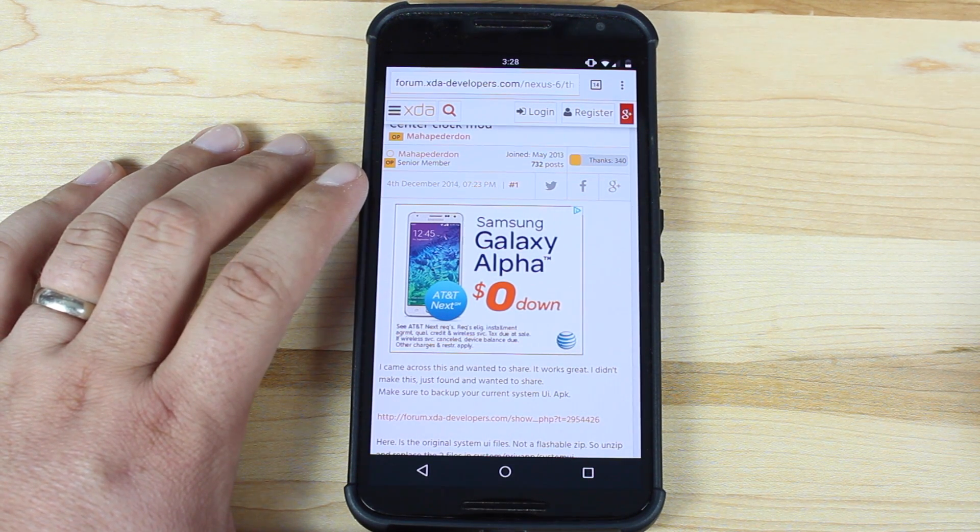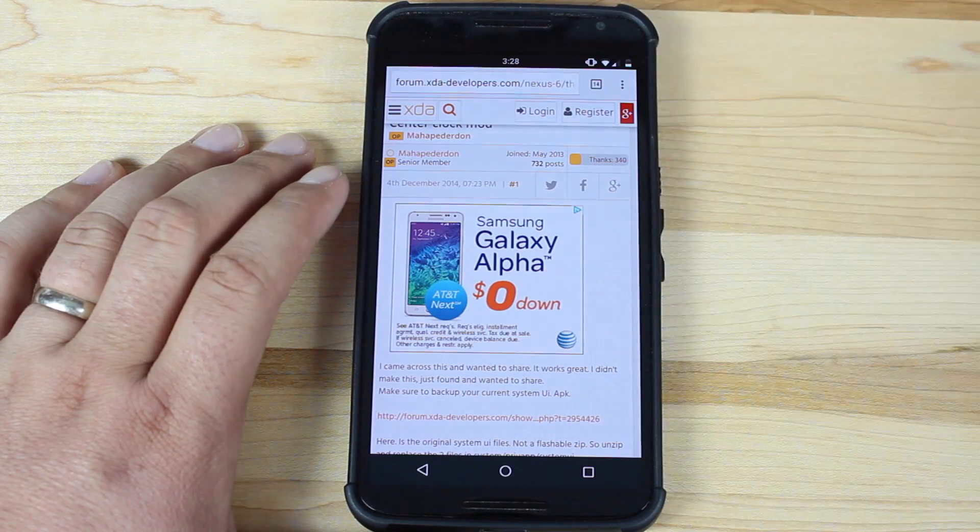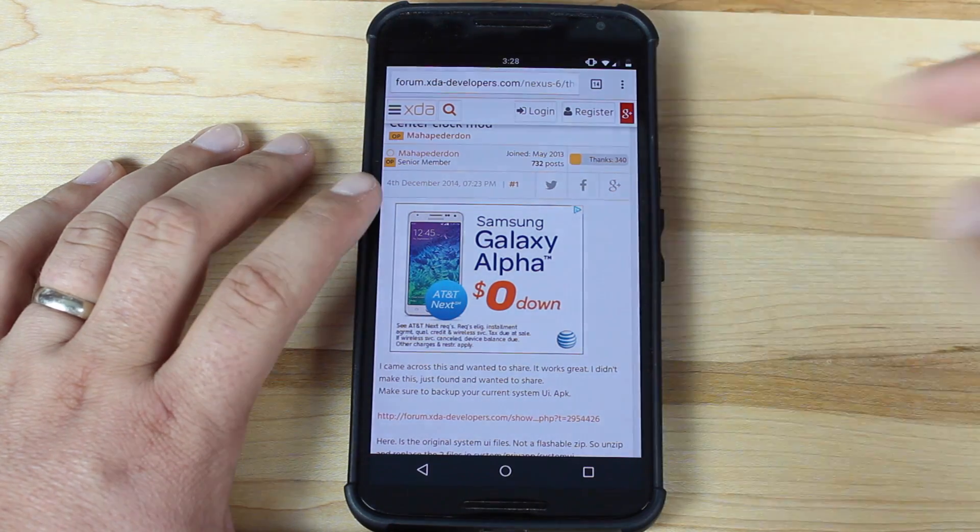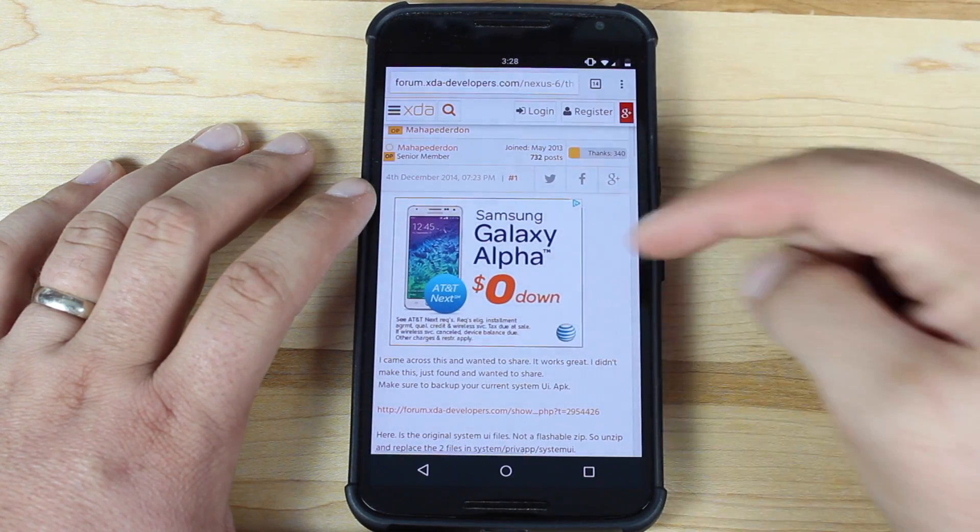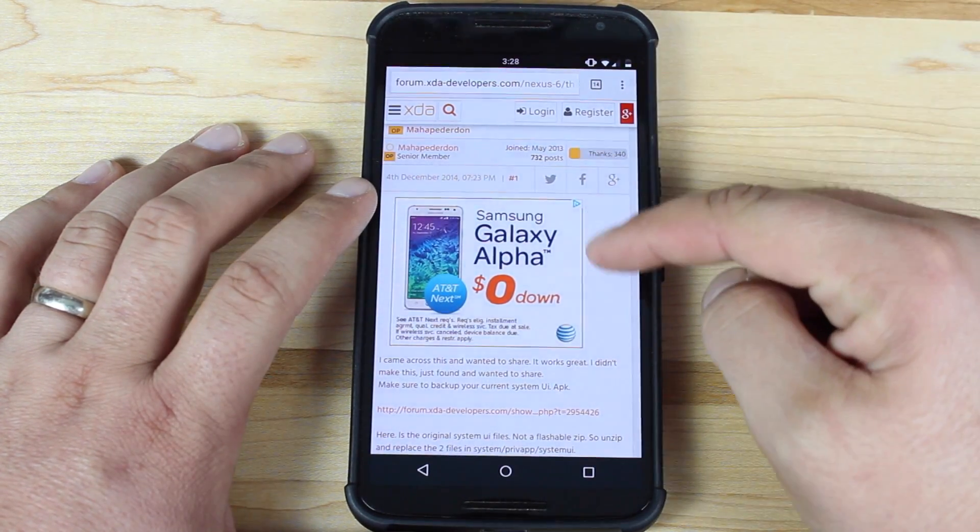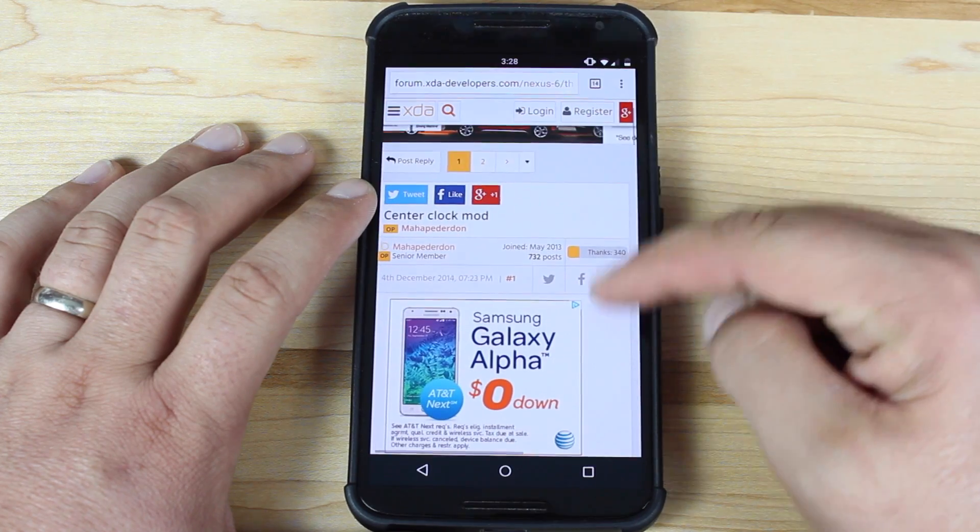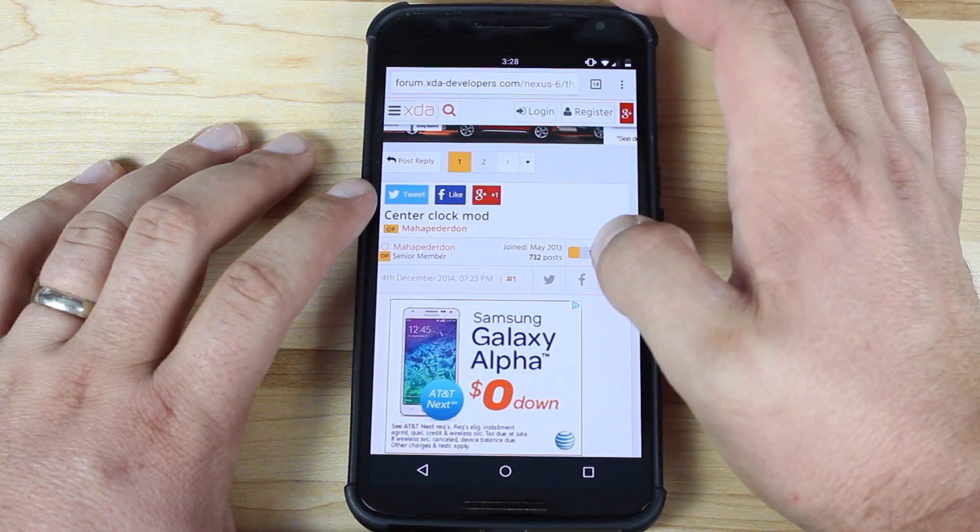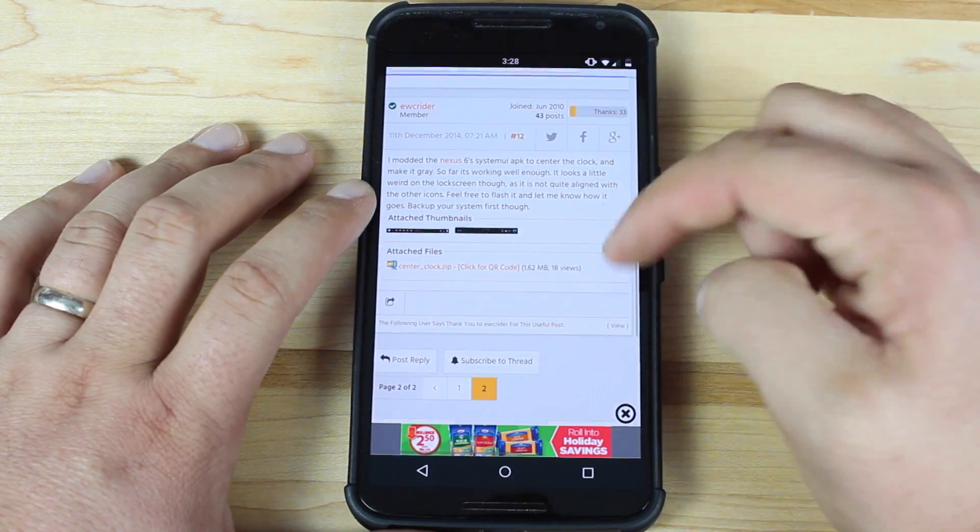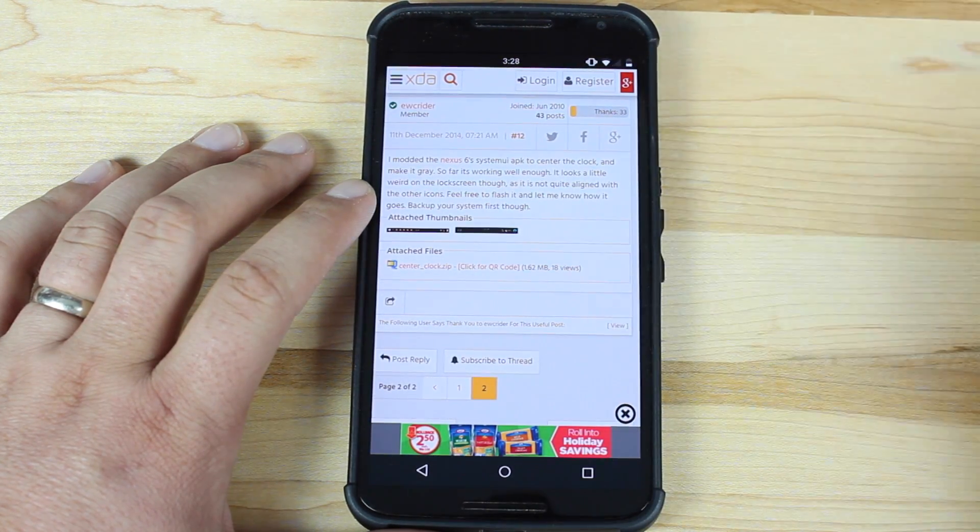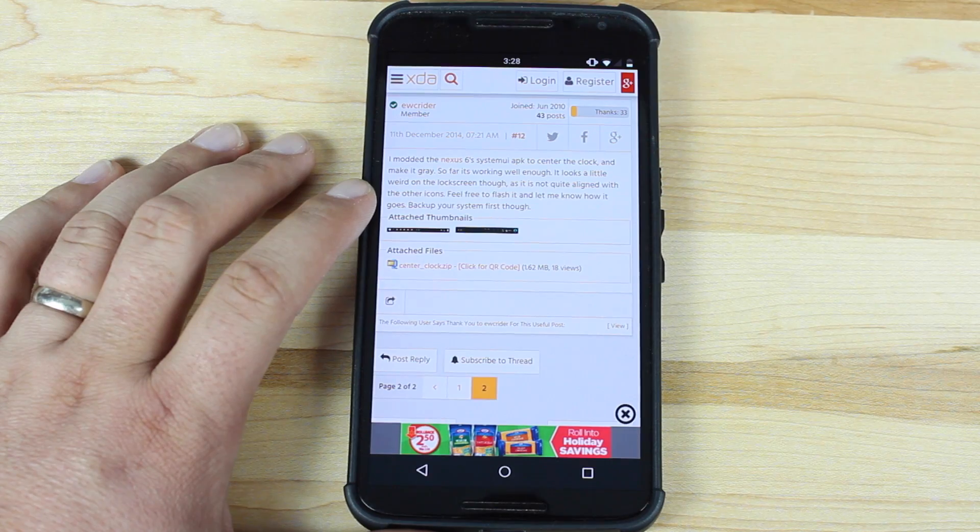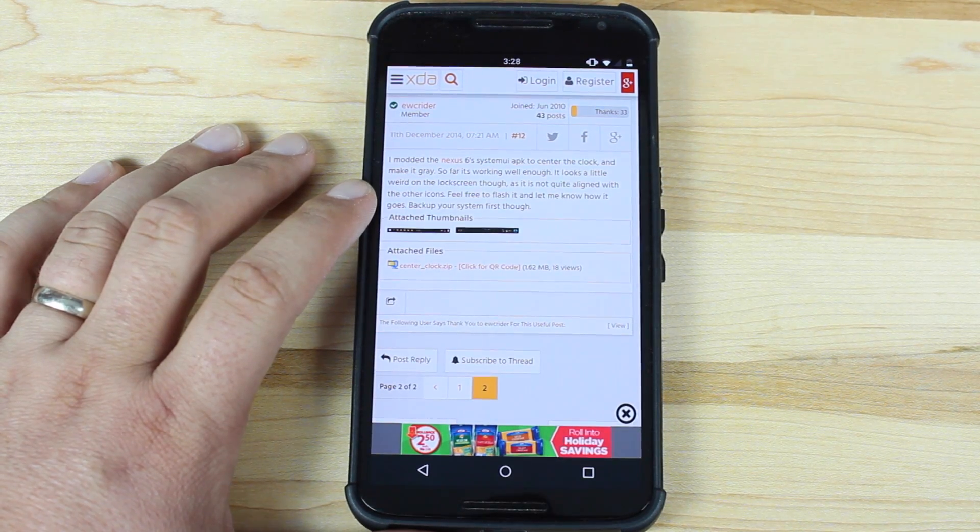All that is required is that you are rooted with a custom recovery installed. You'll then want to head to the link in the description that'll bring you to this thread here. You'll go to page number two, then you'll find this center clock zip that is flashable via recovery.